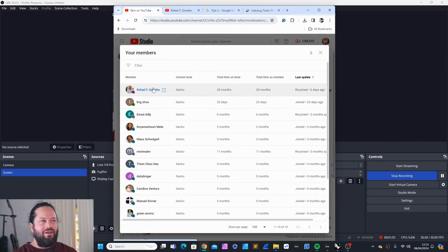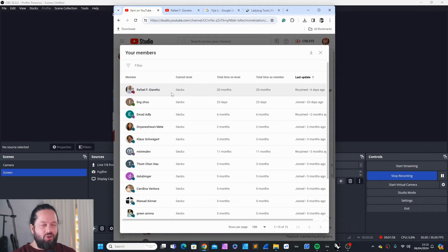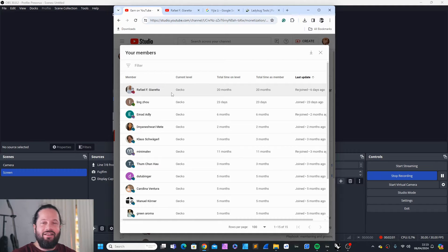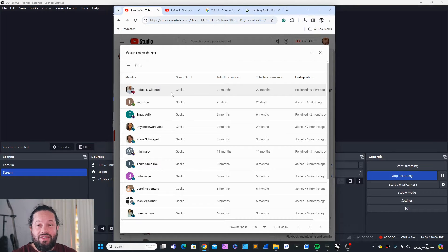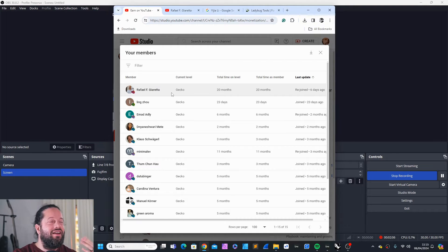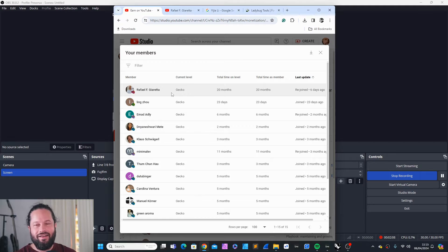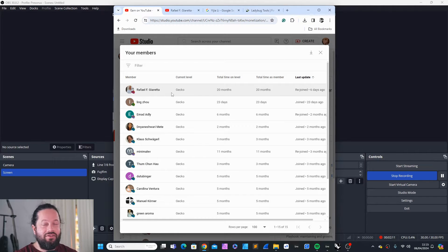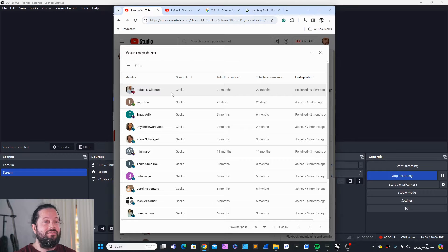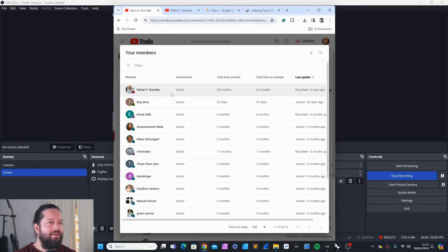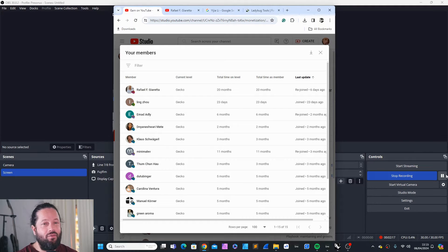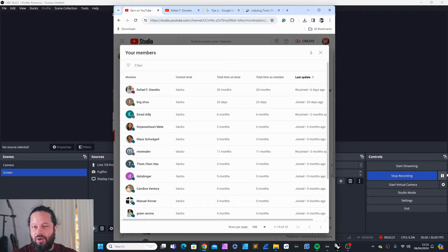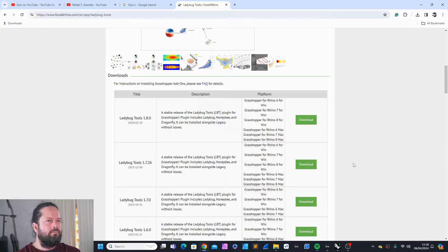Now, before we jump in, a very quick and special shout out to Raphael F. Giareta, who rejoined six days ago and it's really amazing. I really don't know what to say. He's the longest serving member with 20 months already. This is almost two years and he just rejoined six days ago. So really amazing. Thanks a lot. And I hope to see you one day in real life.